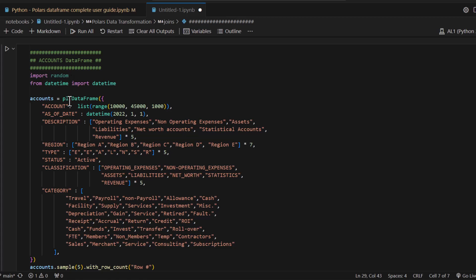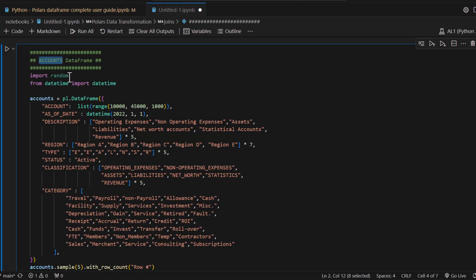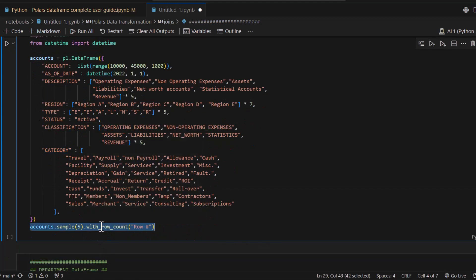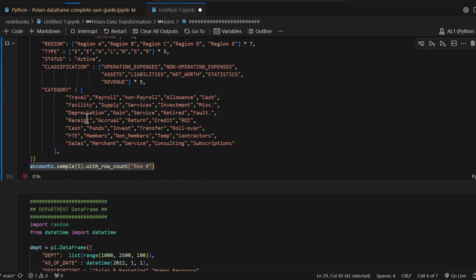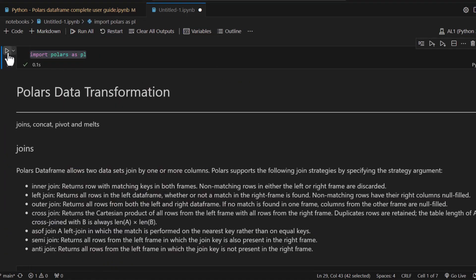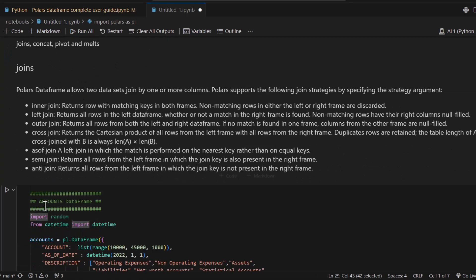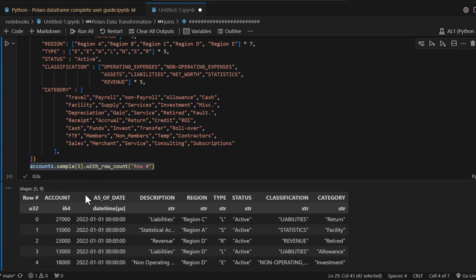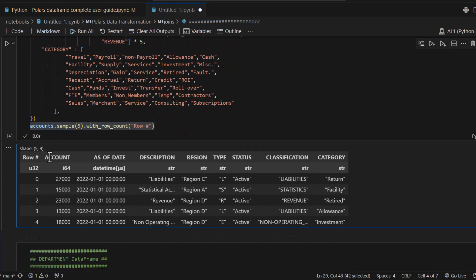Let's go to the data set I was referring to earlier and recreate the DataFrame. If you want to know where this came from, please watch my previous video. To recap, I'm creating an accounts DataFrame with fields: account, as-of date, description, region, etc. I need to import Polars as PL first. Running this, it creates 35 different accounts with seven different columns.